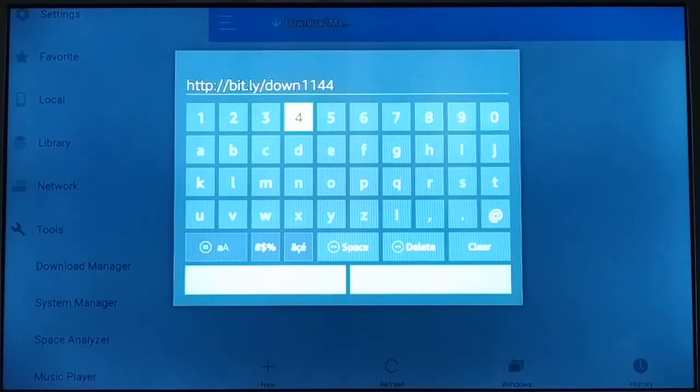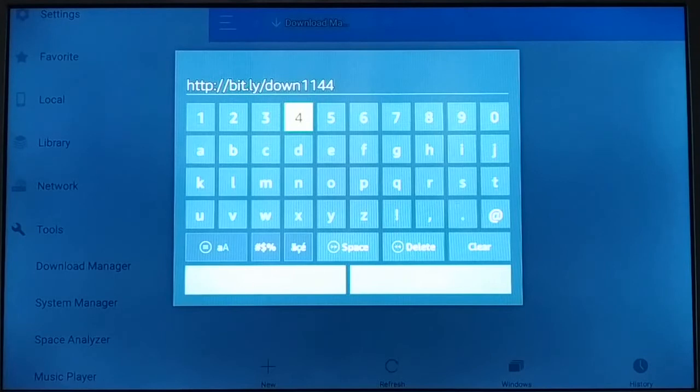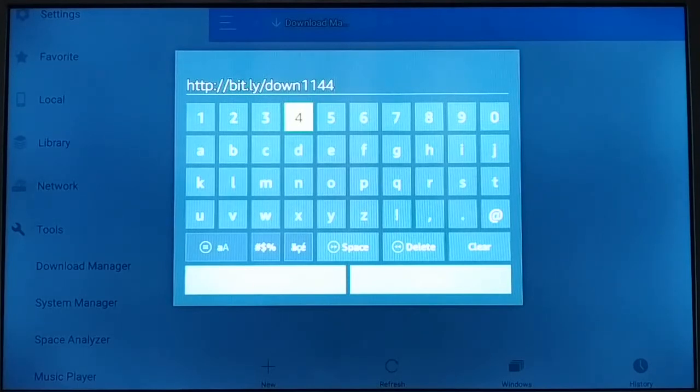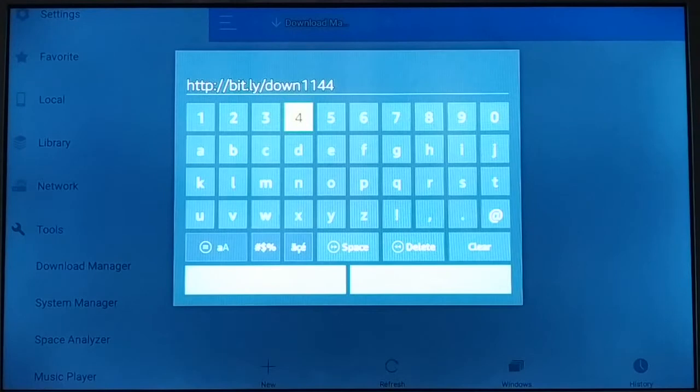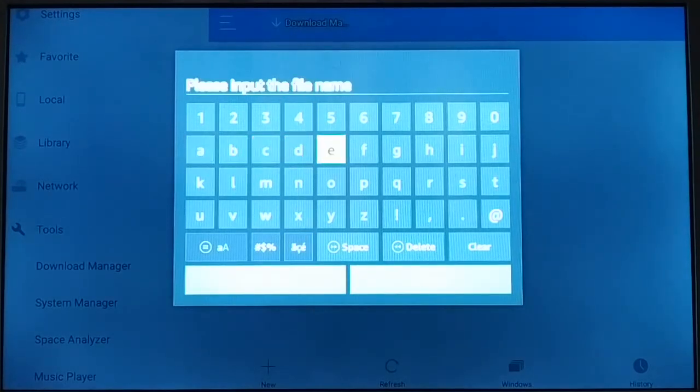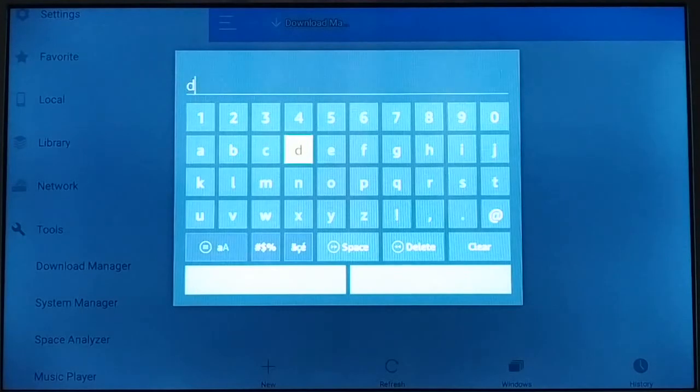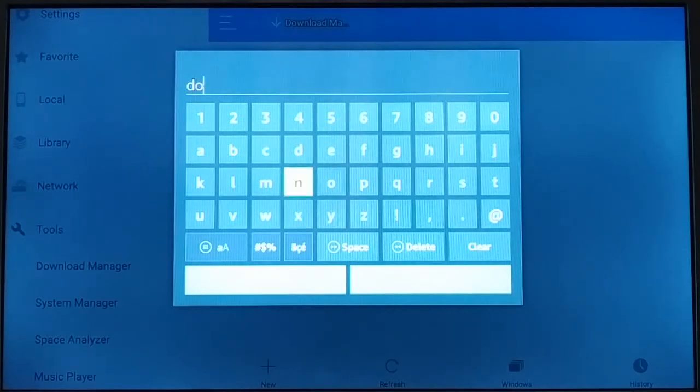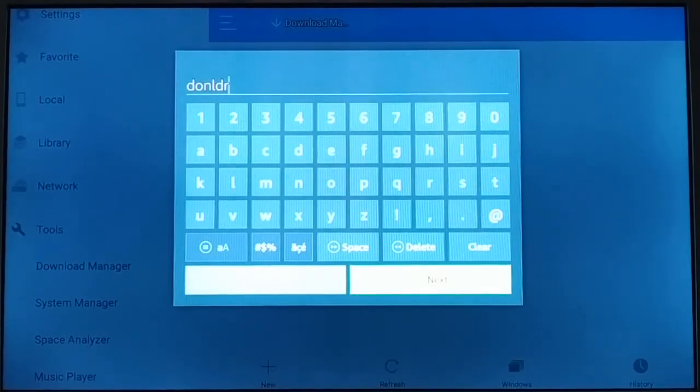I've left it in the video description. It's http://bit.ly/down1144. Click on Next and give a name, any name to the path. Since it is a downloader, I've given it that name.